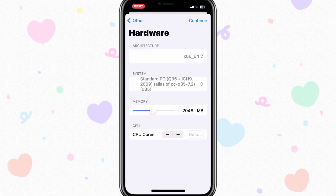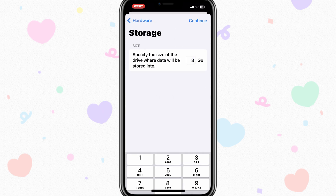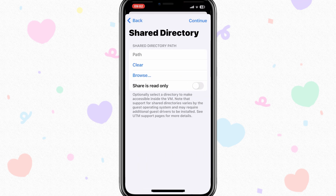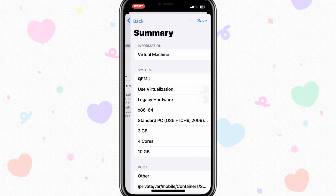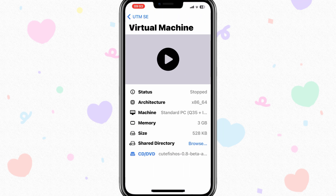Now select the memory and CPU you want to use for Cutefish OS, and hit continue. Now in storage, I am selecting 10 gigabytes, but I suggest using 20 gigabytes to run Cutefish OS better. Now hit continue, and then save the settings.